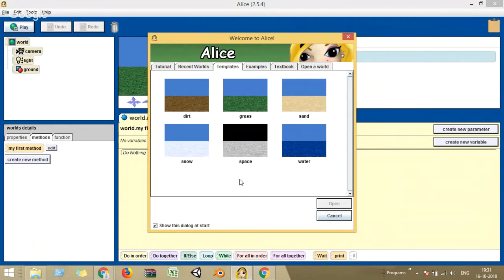Good evening everybody. On behalf of the STEAM Club of Rajalashmi Institute of Technology, I welcome you all to the third webinar of our STEAM technical webinar series. Thanks for once again joining us in this late hour. Today we are going to see a software called Alice.